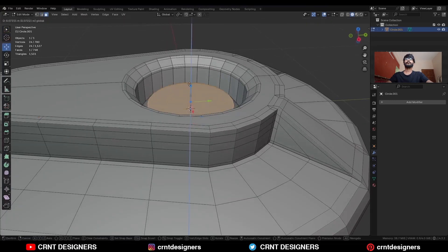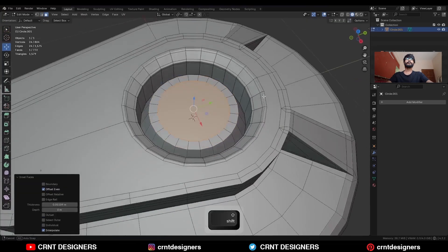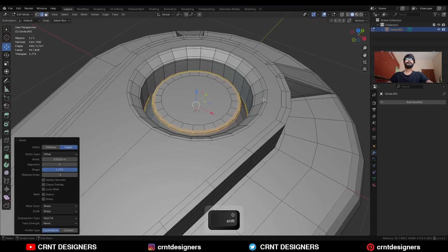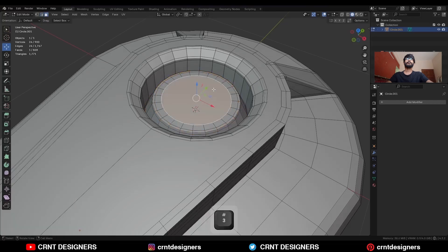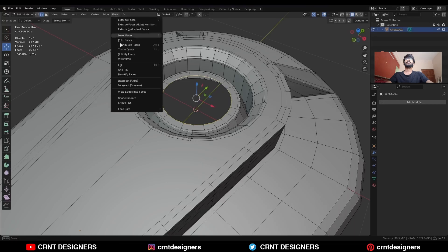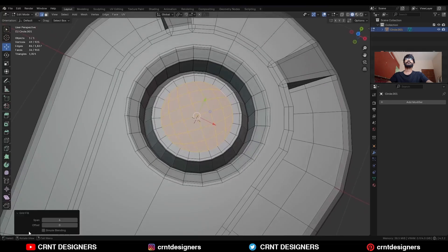Select this face, use the Inset operation, then press G and Z to move it along the Z axis and use the Inset operation again. Select these edge loops and add a bevel on them. Delete this face, select this edge loop and use Face > Grid Fill — turn on simple blending and adjust the offset.